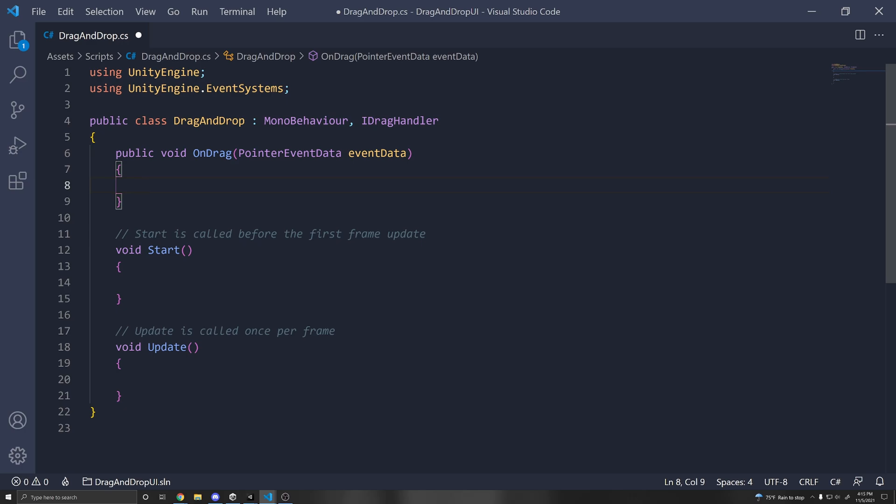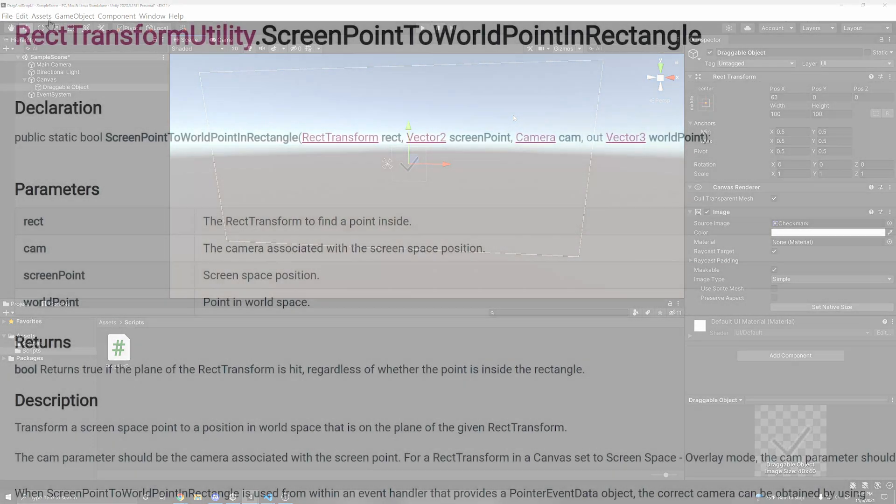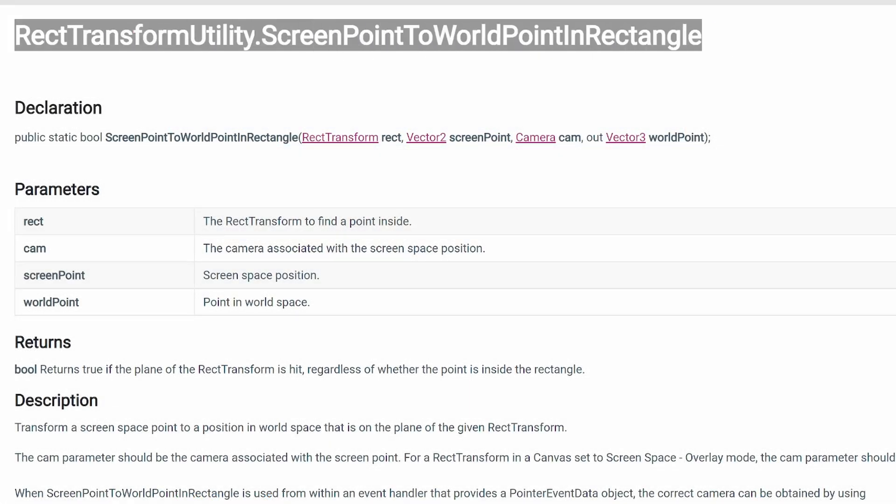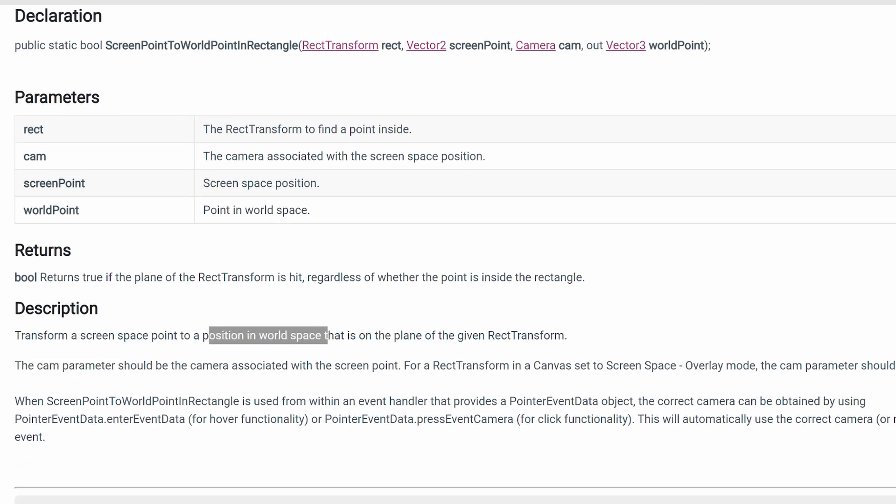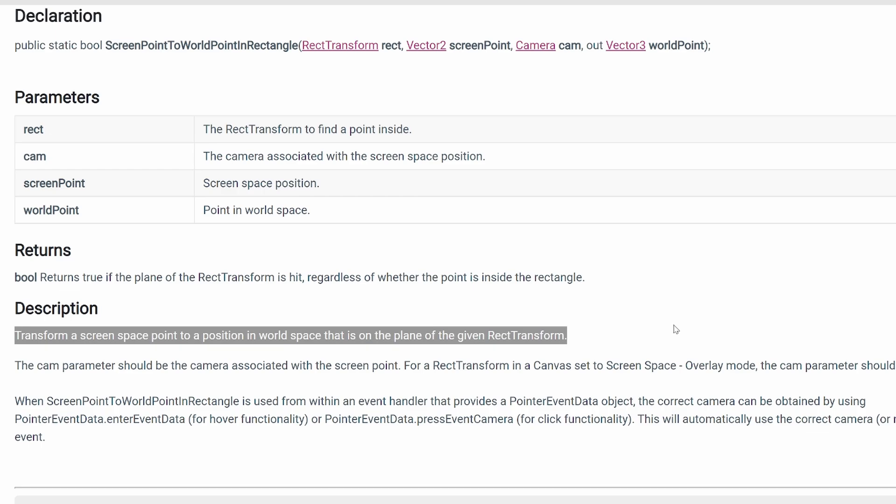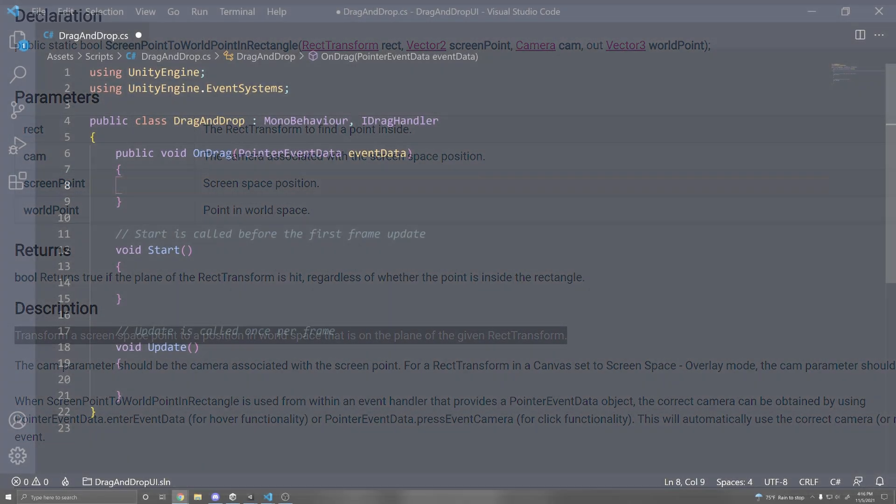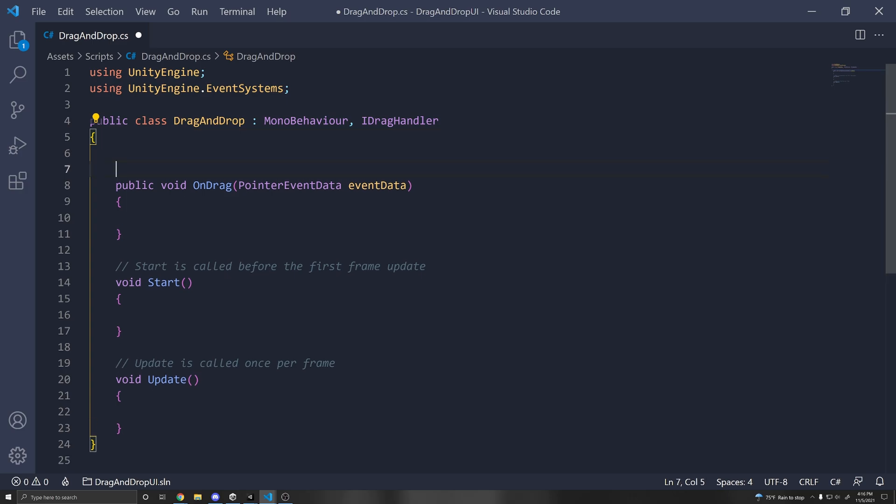which is a coordinate system that just represents the dimensions of the screen, usually 1920 by 1080. And what this function will do is that we'll turn a screen space point to a position in world space that is on the plane of a given rect transform. So this is what we want to use in order to accurately move our UI object within our canvas.